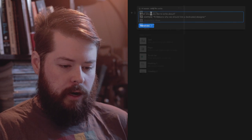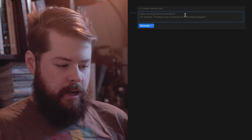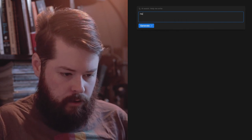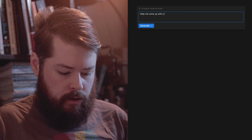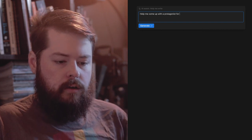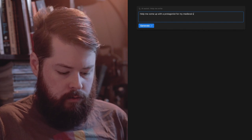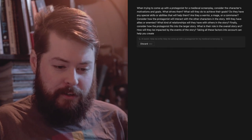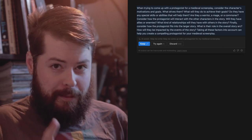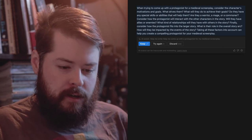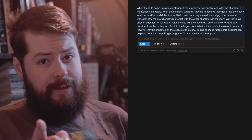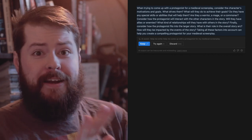When I click 'Help me write' it says 'What do you want to write about?' So I type: 'Help me come up with a protagonist for my medieval screenplay.' The AI responds: when trying to come up with a protagonist for a medieval screenplay, consider the character's motivations and goals - what drives them, what will help them achieve their goal, do they have any special skills or abilities, are they a warrior, a mage, or a commoner? Interestingly, it assumed fantasy even though I only said medieval.